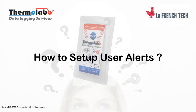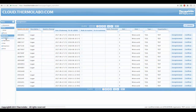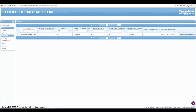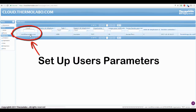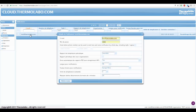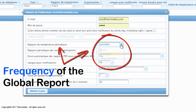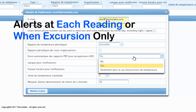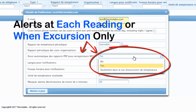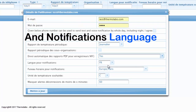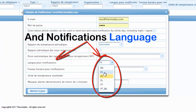How to set up user alerts: click on Users and set up user parameters, including the frequency of the global report, the alerts at each reading or when an excursion only occurs, and the notifications language.